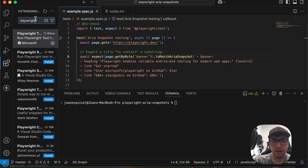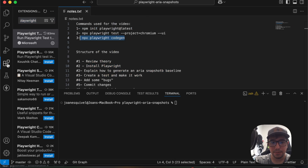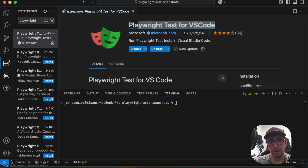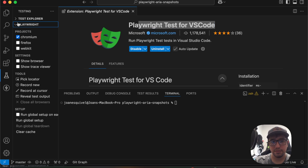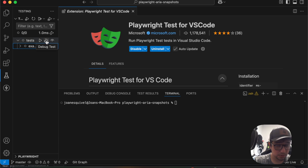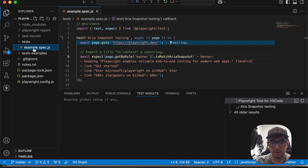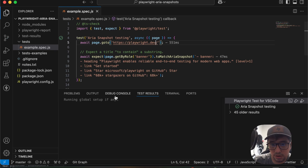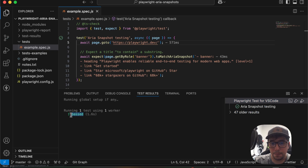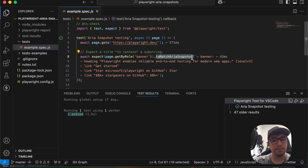Go to the extension marketplace in Visual Studio Code and search for Playwright. It will open the Playwright Test for VS Code extension. When you install it, you get a new testing icon in VS Code. Under the test explorer, you have the test file and every single test inside. I'll press the debug button and run the test. As you can see, it's working — one test passed. The ARIA snapshot assertion is working perfectly fine.